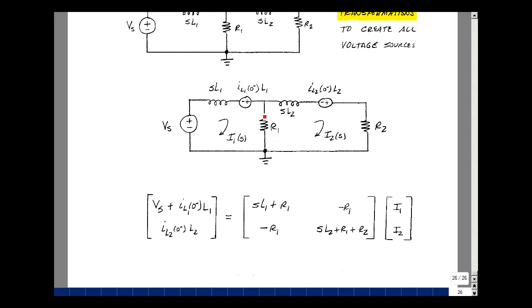For mesh 2, I add up all of the impedances around the mesh and I get sL2, R2 plus R1. That's the entry in row 2, column 2. Between meshes 2 and 1, going in row 2, column 1, negating the sum, just R1. Going around counterclockwise, the first sign you see is a plus: I of L2 of zero minus times L2.